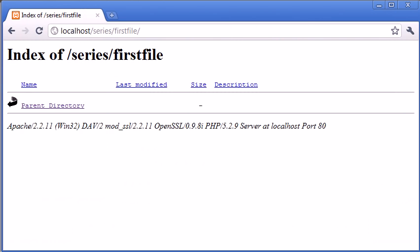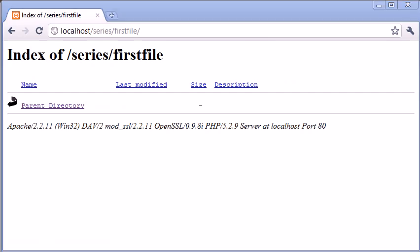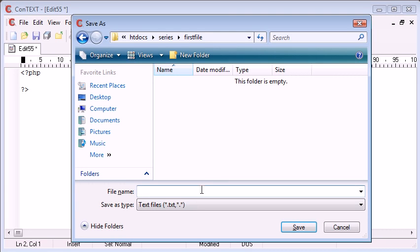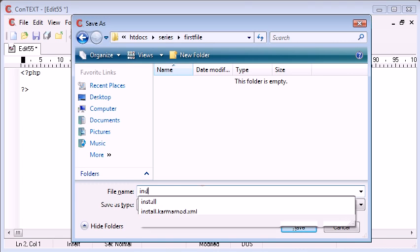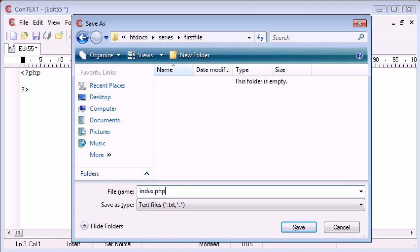We're going to go to localhost, series, first file, and then we're going to have our file name here. So let's just call this document, let's say, well we'll call it index.php.